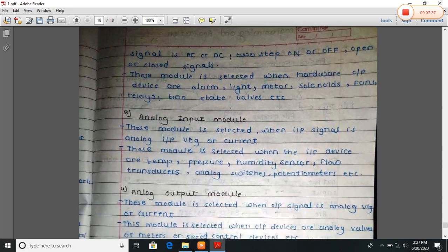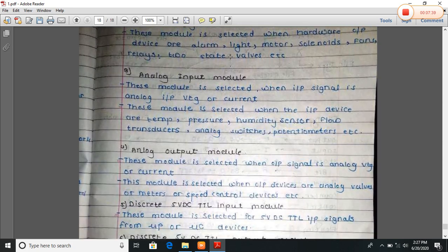Analog input module: this module is selected when the input signal is analog input voltage or current. These modules are selected when input devices are temperature, aperture, humidity sensors, flow sensors, transfer sensors, analog switches, port tension meters, etc.